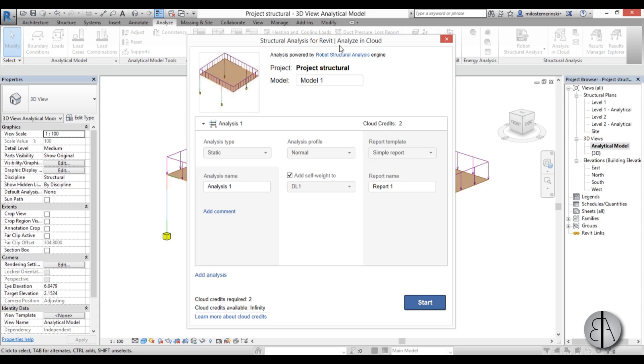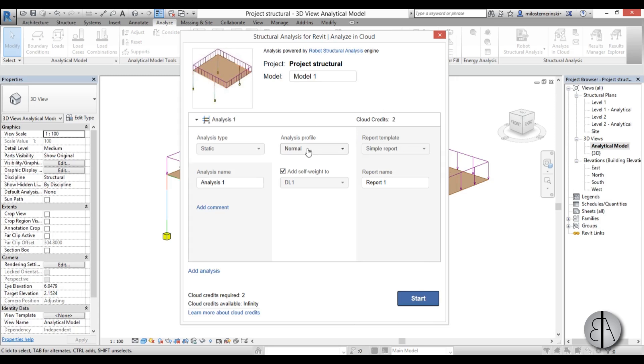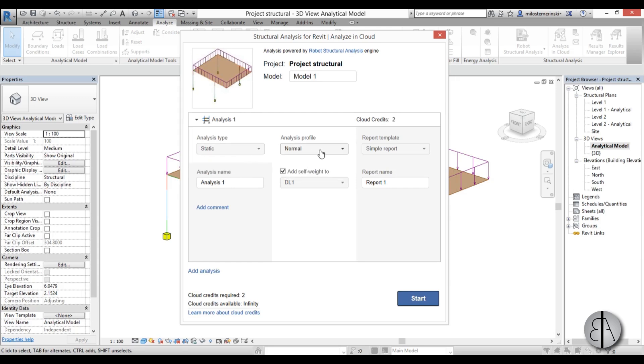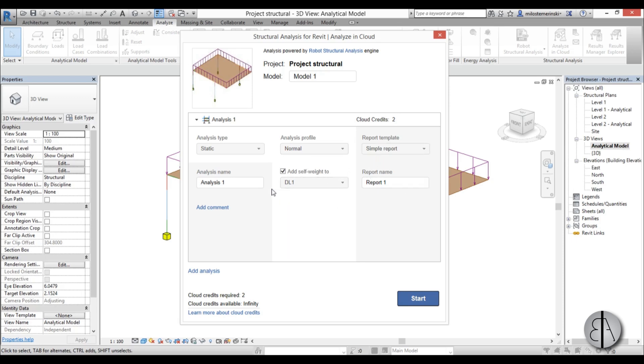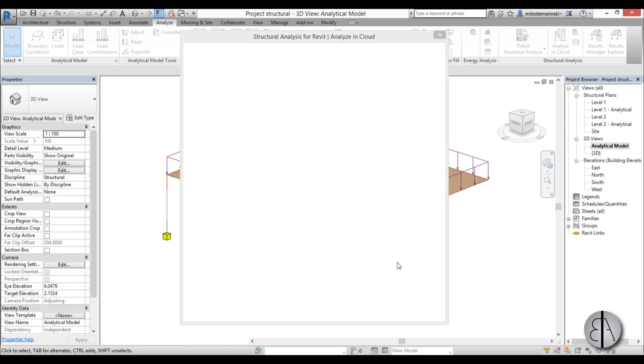Now we get this menu. So we need to choose the type of analysis. We go to Static. Analyze profile, let's go normal. We choose the simple report. Doesn't really matter. Self-weight. Just use this one. Analysis name, let's just leave everything as is, and we hit start.